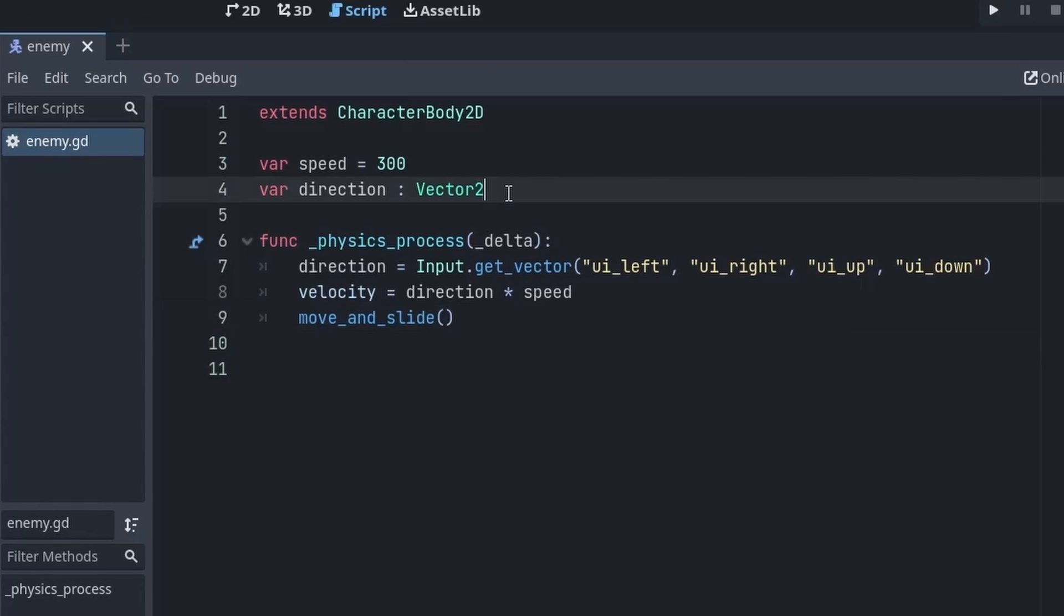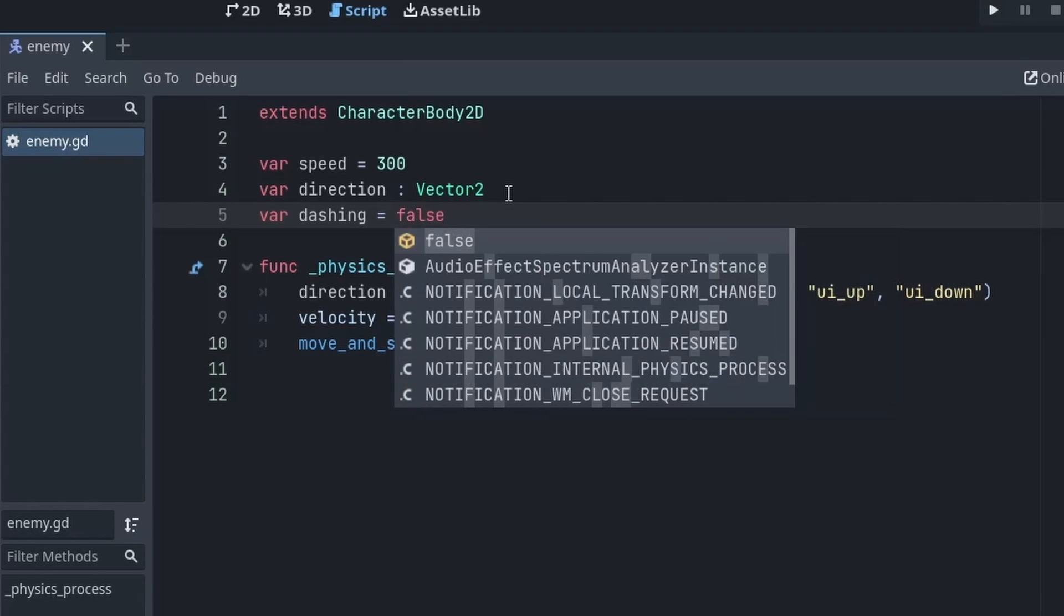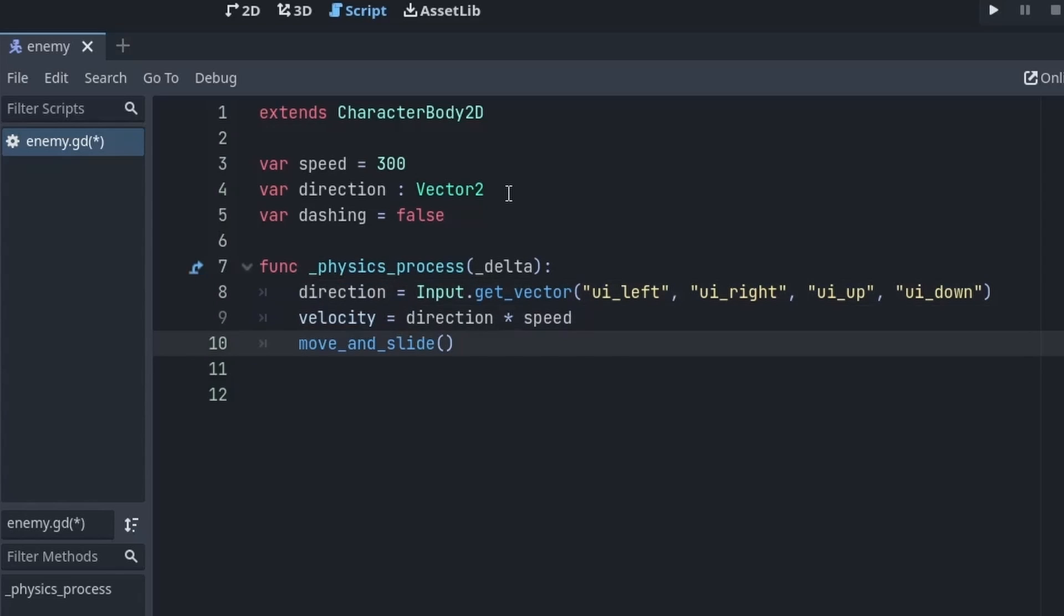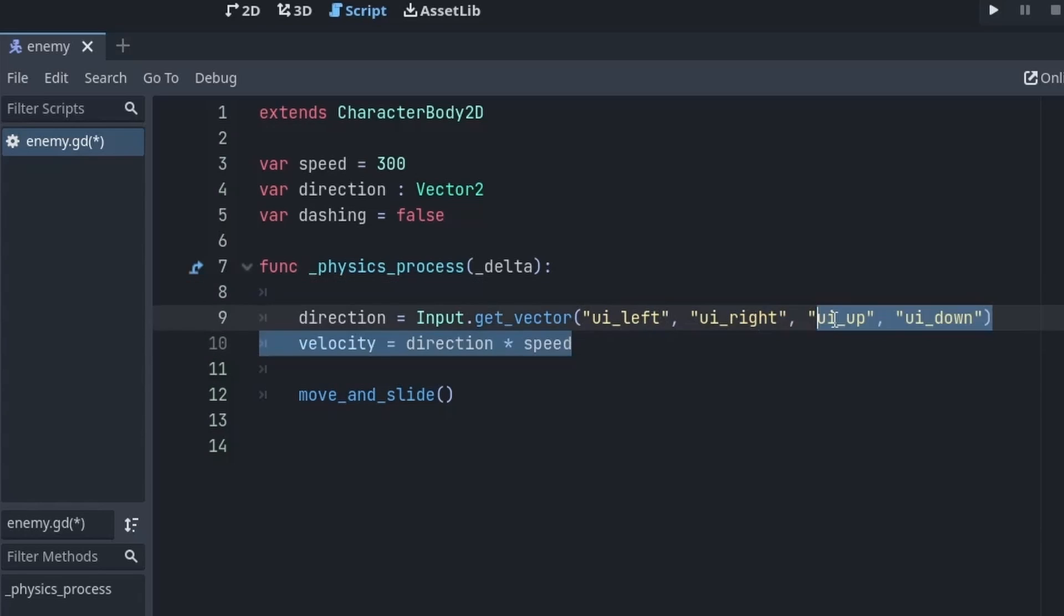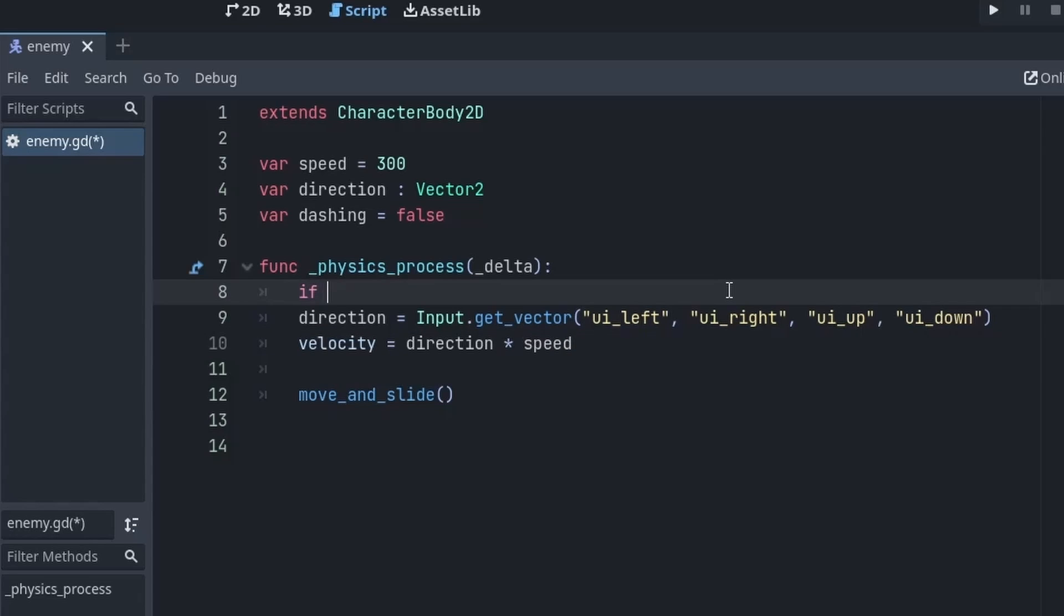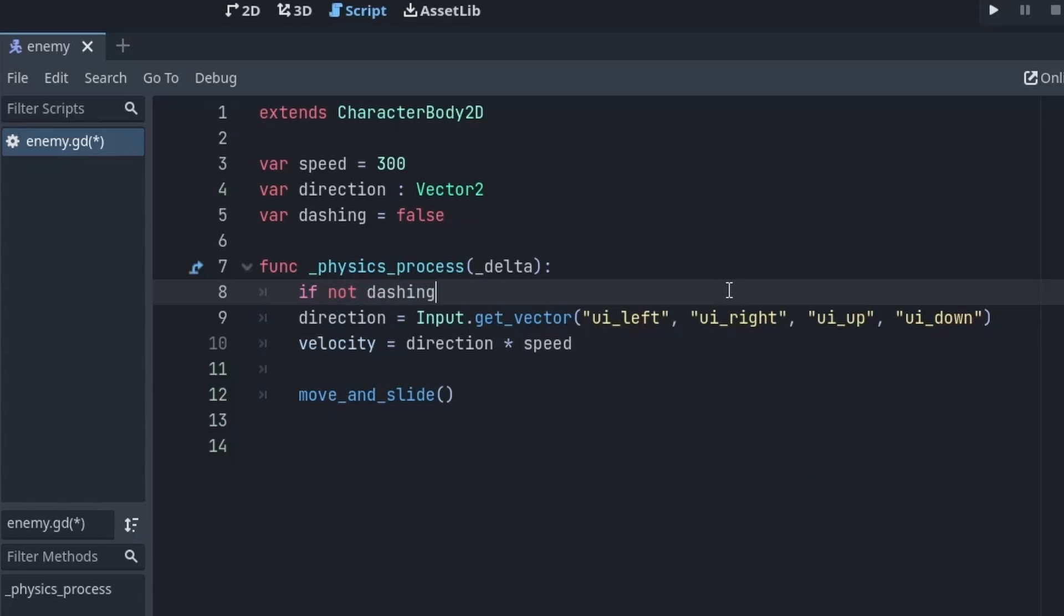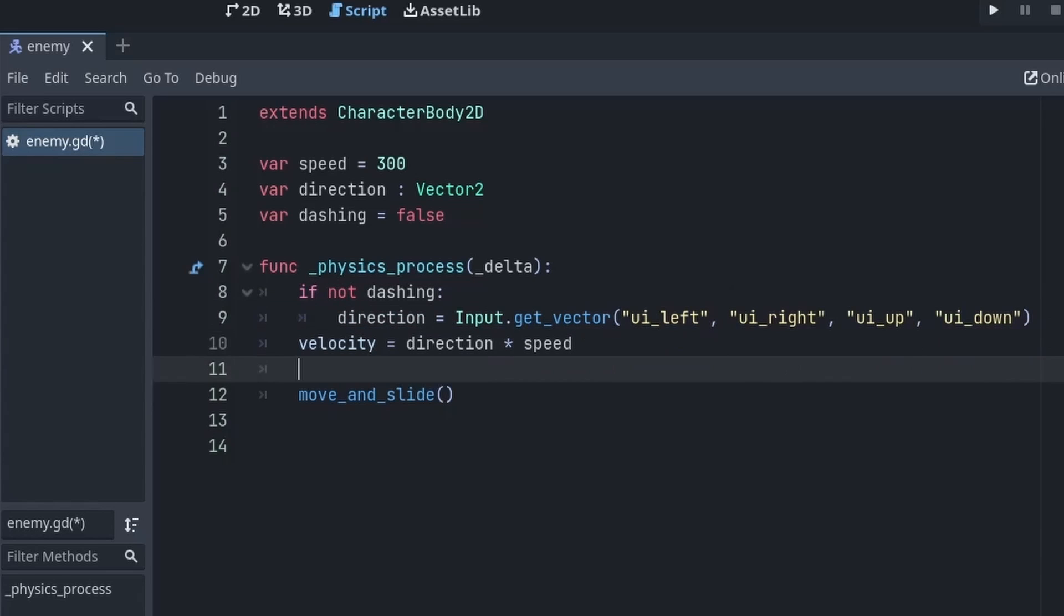Now to implement a dash effect we first need to create one variable called dashing and initially it is going to be false. This will help us to detect the state when we are dashing or not because we want to perform certain calculations when we are dashing and stop certain calculations when we are not dashing. So first of all if we are dashing we don't want to update the direction because when you are dashing you don't want the player to change the direction in the middle. So for that I will first check if we are not dashing, then only we are allowed to change our direction.